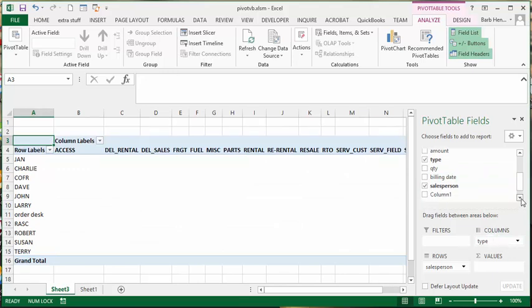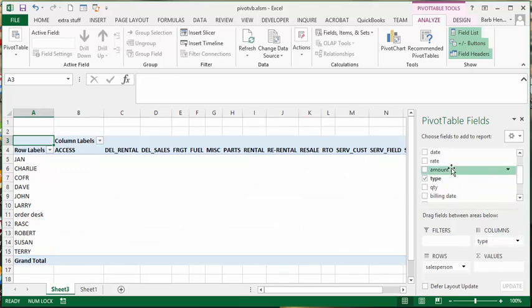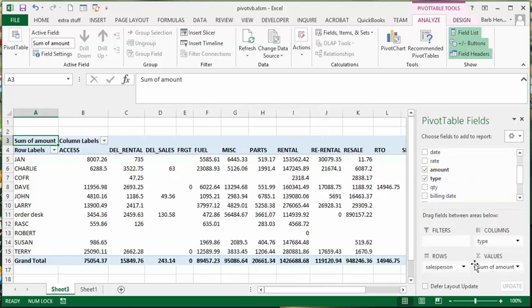And finally I would like them to total the amount. So that will be in the sum of values here. And that's the total of the amount. So now I have figured out where I want things to go.